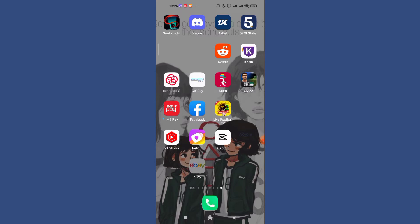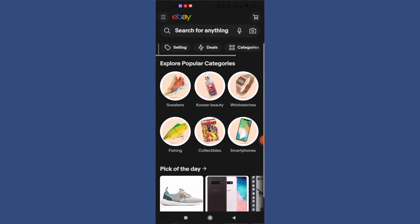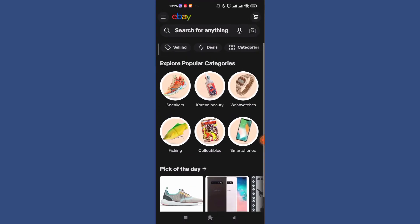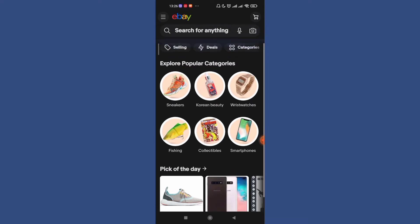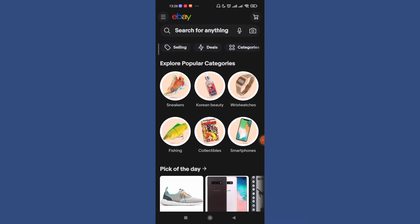Firstly on your device, open up the eBay app. Now once you are on the home page of the eBay app, you'll see the menu option on the top left corner of your screen. You can go ahead and tap on it.